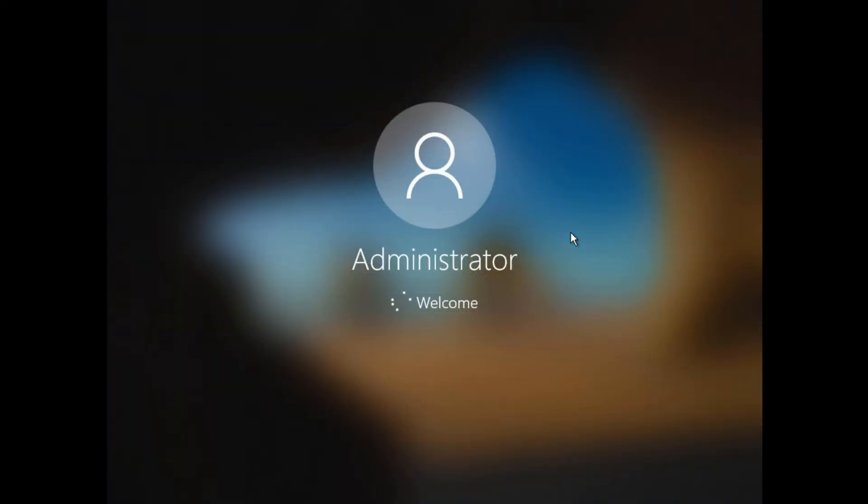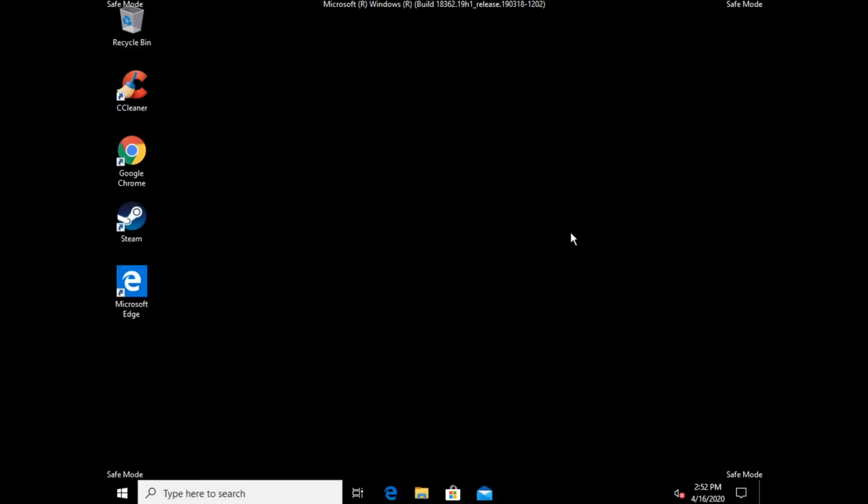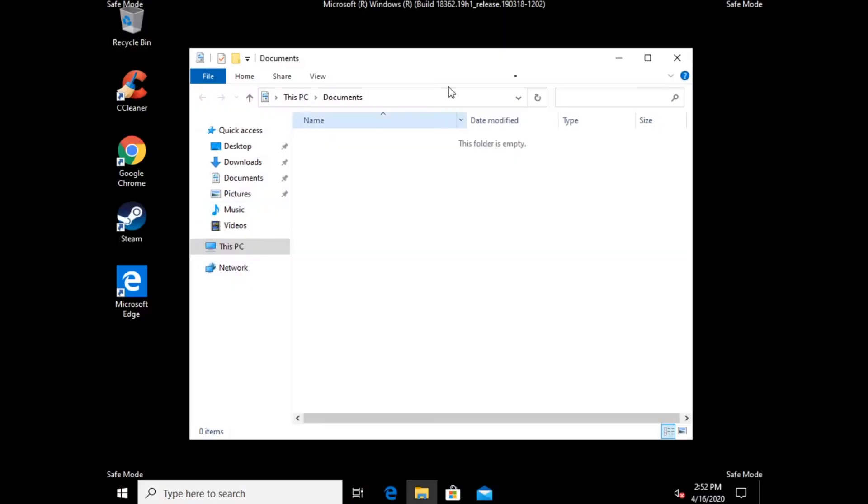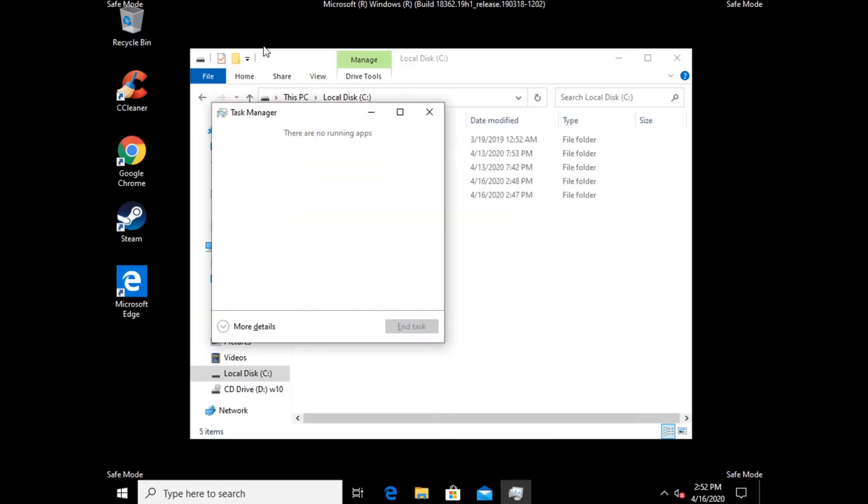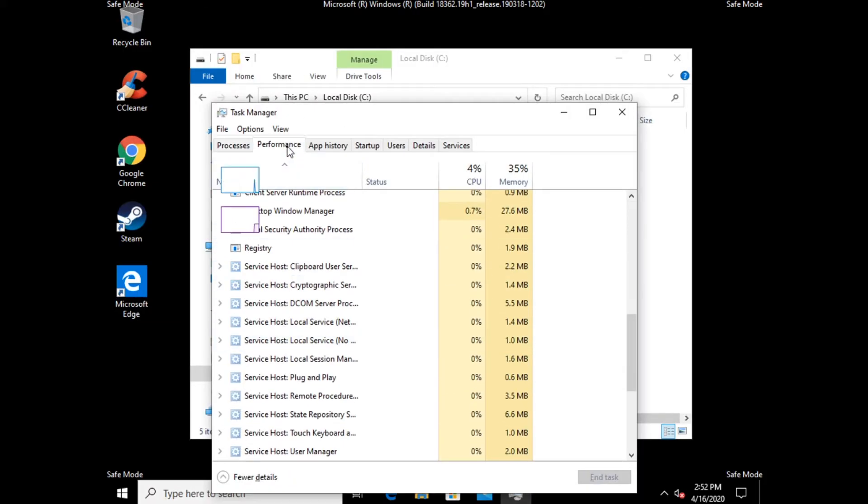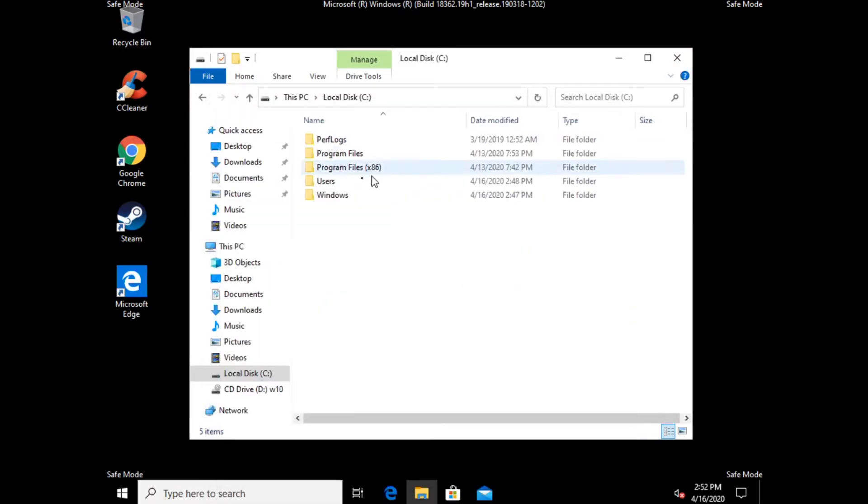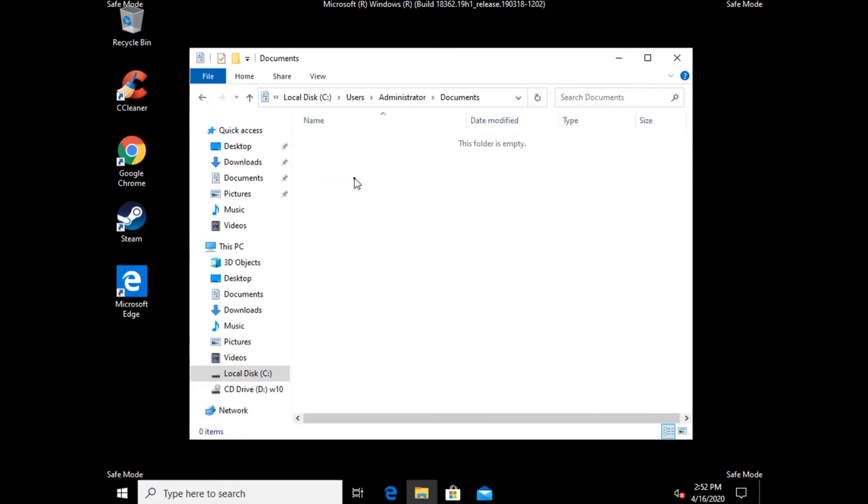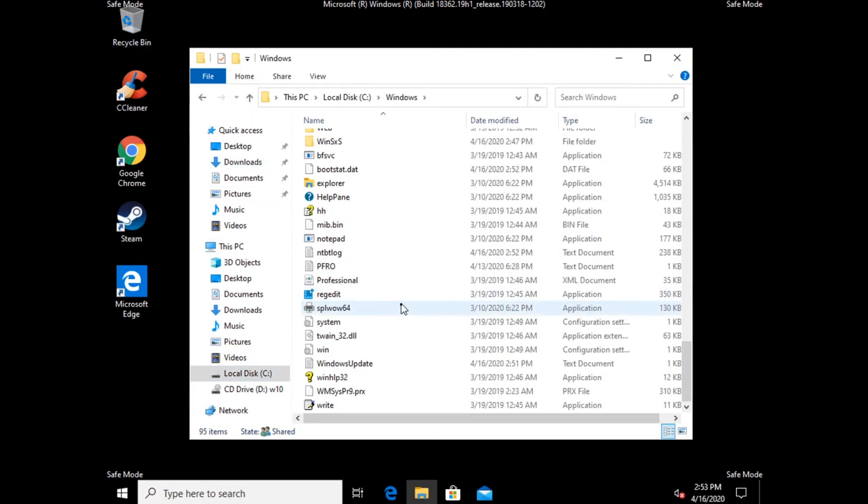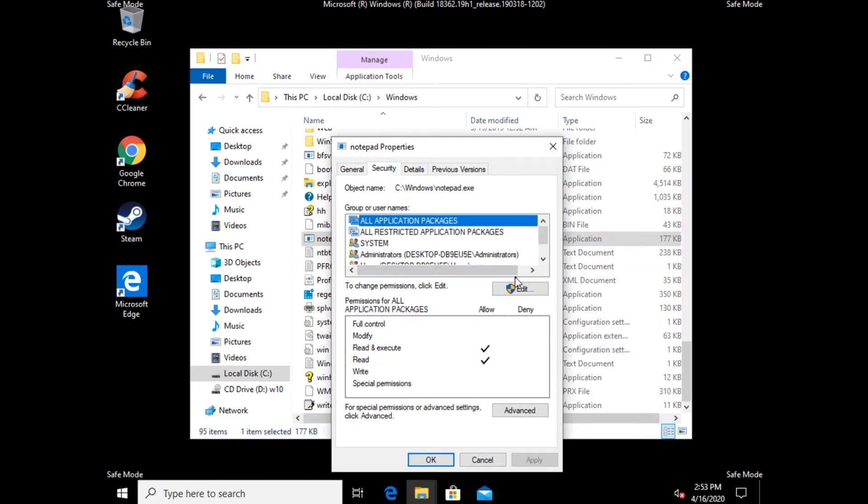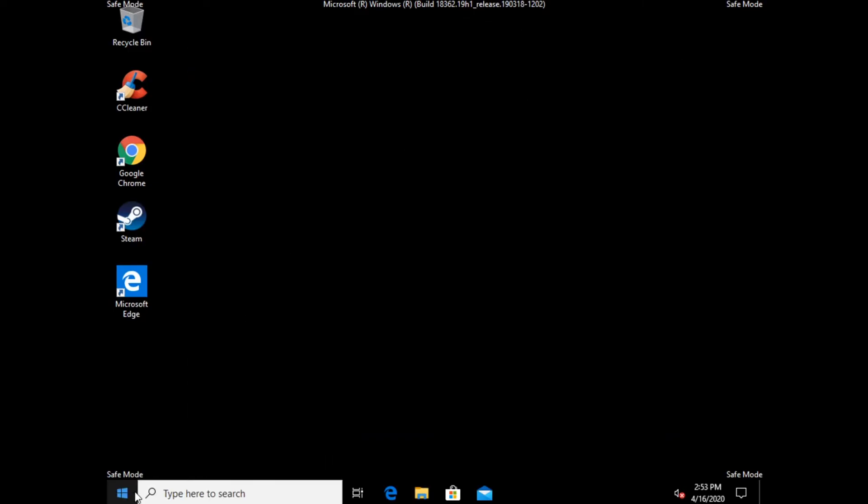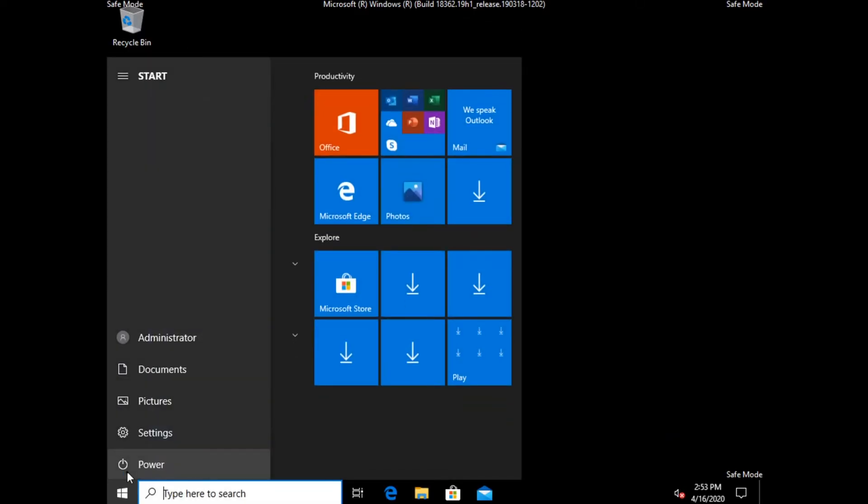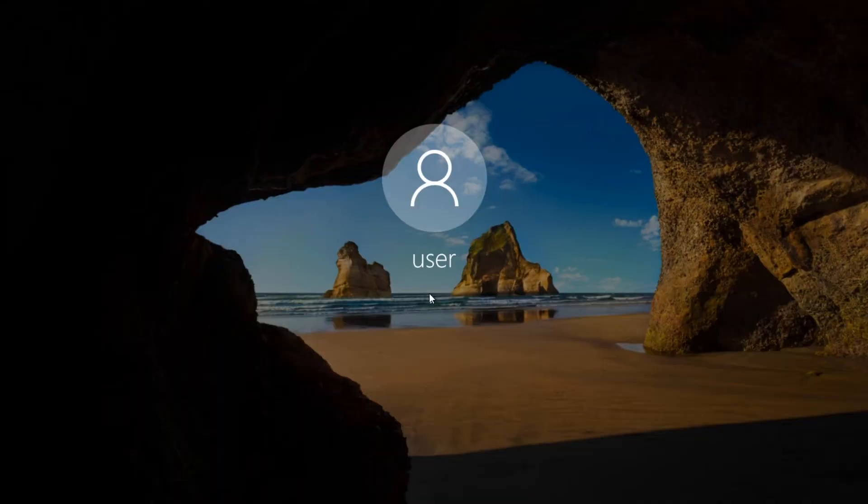Now in Safe Mode, I can fix or deal with whatever problems I might be having. Once you're done using the Administrator account, you should re-disable it. To re-disable the Administrator account, restart the computer back into your normal account.